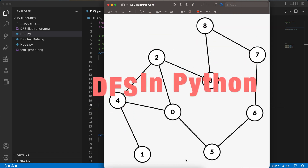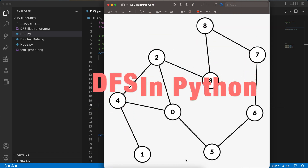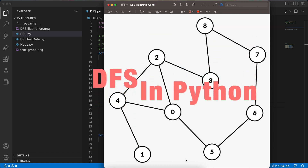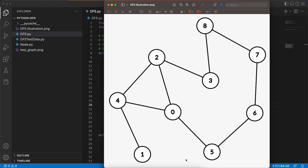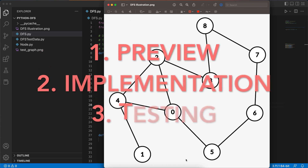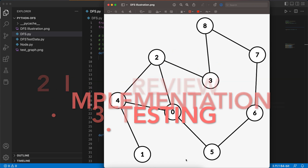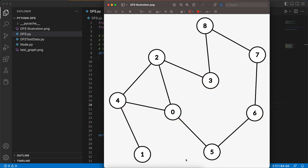How to implement DFS depth-first search in Python. In this video we'll start with a preview of how the DFS algorithm works, then continue to the implementation of the algorithm in Python, and the last part will be testing our code to make sure it works as expected. So let's start with a preview of how DFS works.